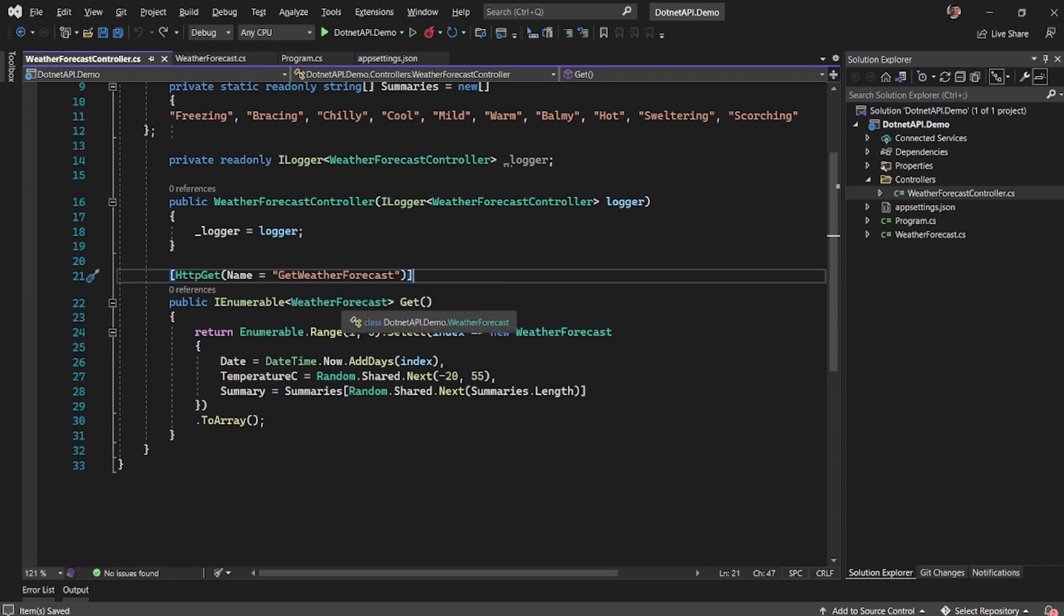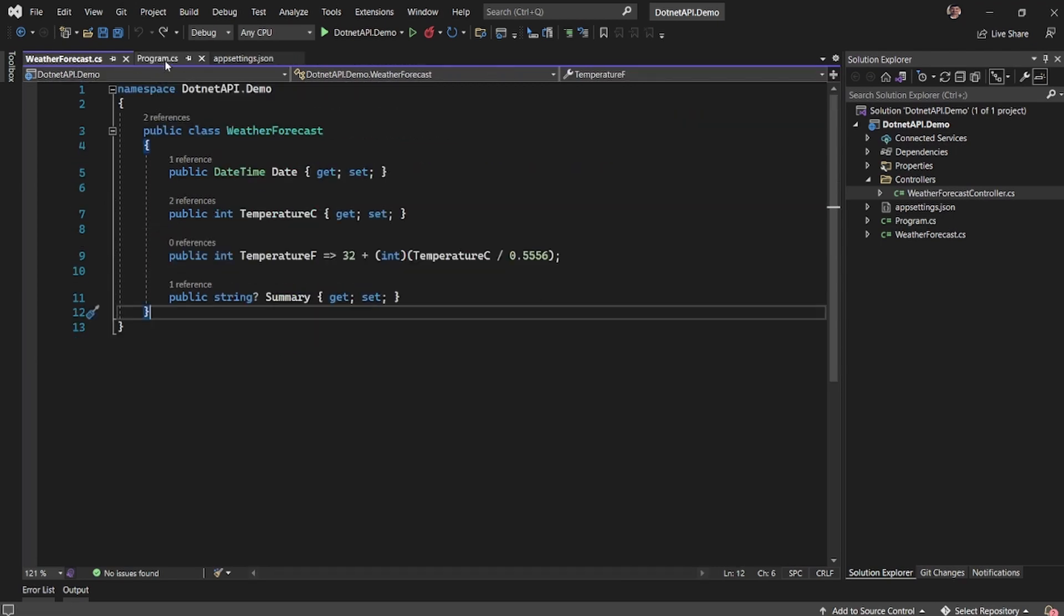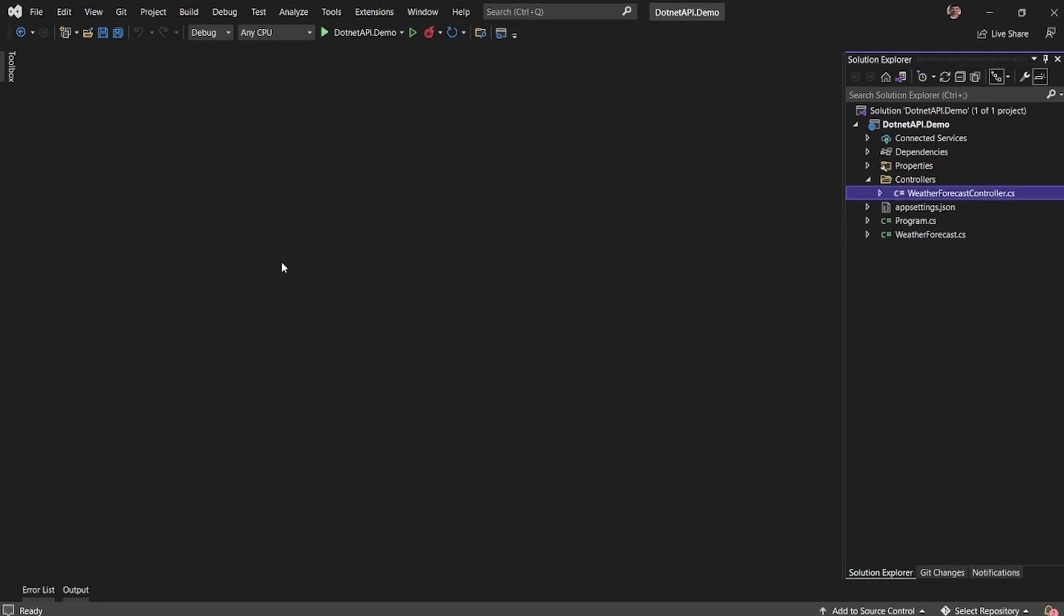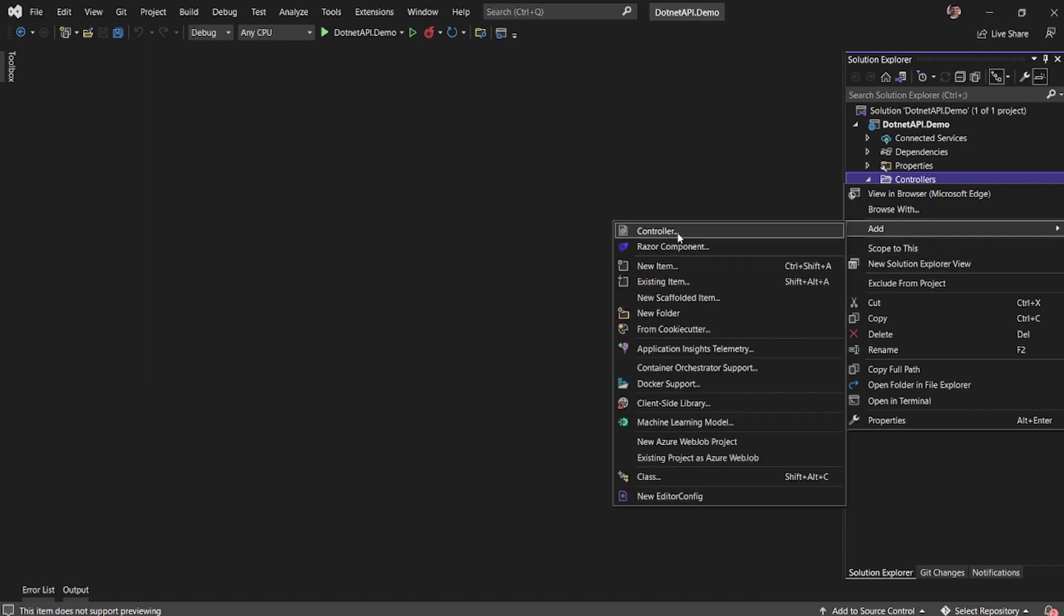And what I'll do is I'll go ahead and clear off or remove the controllers. Before that, let me go ahead and add a new controller.